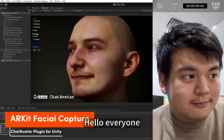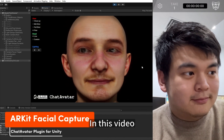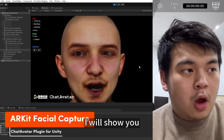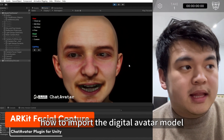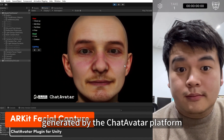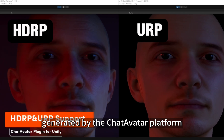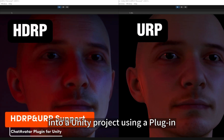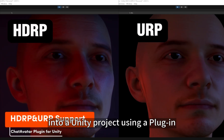Hello everyone! In this video, I will show you how to import a digital avatar model generated by the ChatAvatar platform into a Unity project using a plugin.